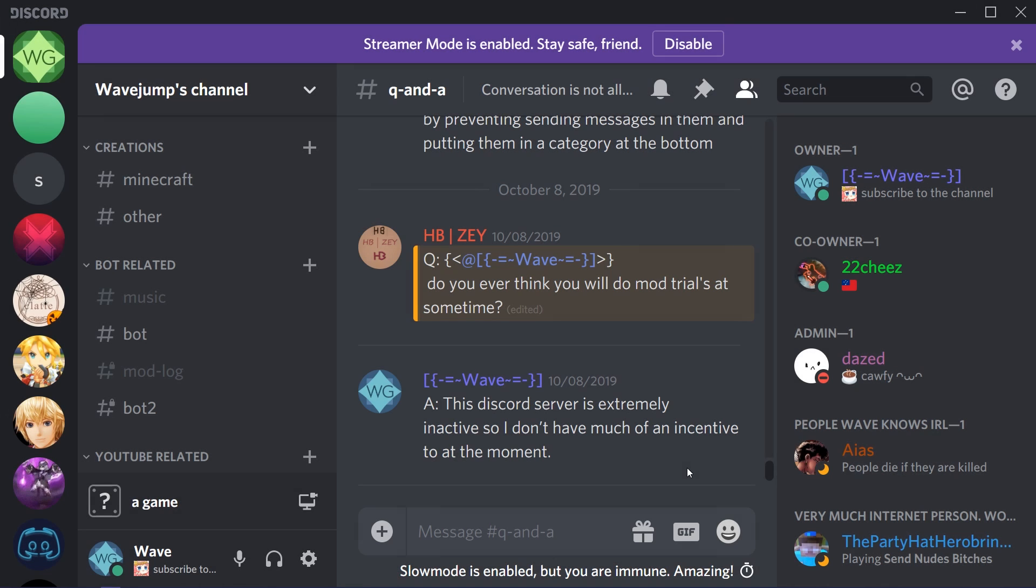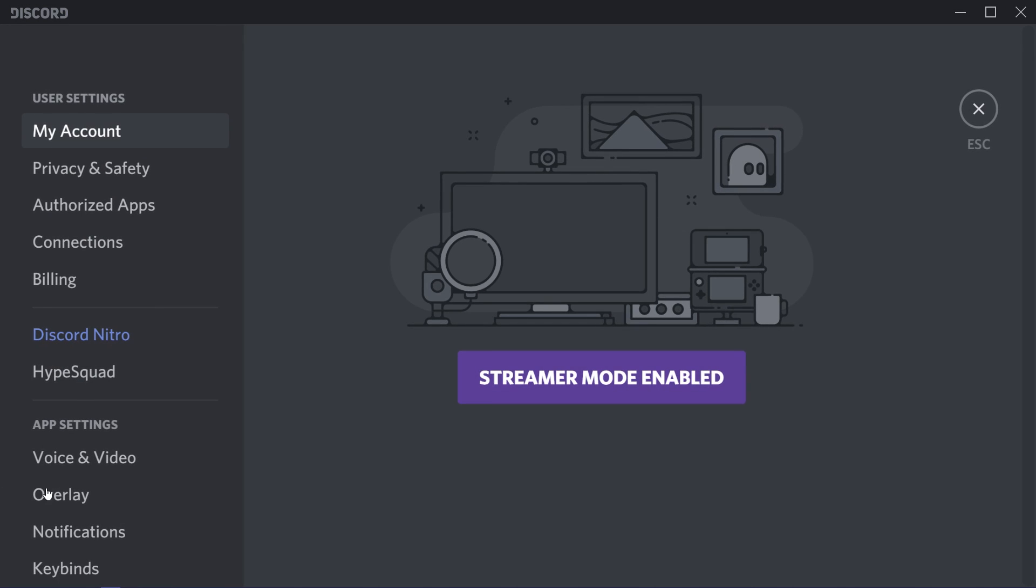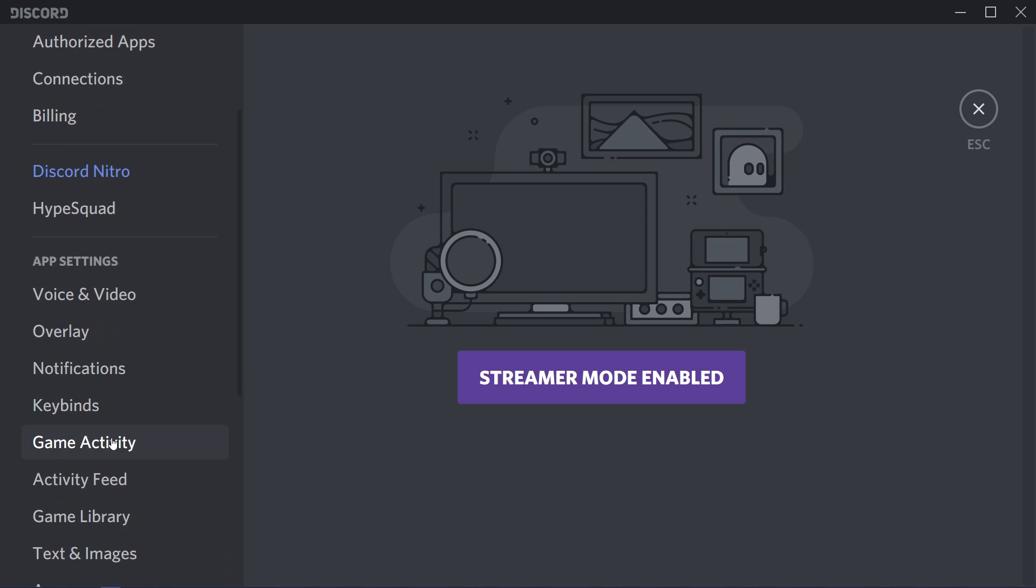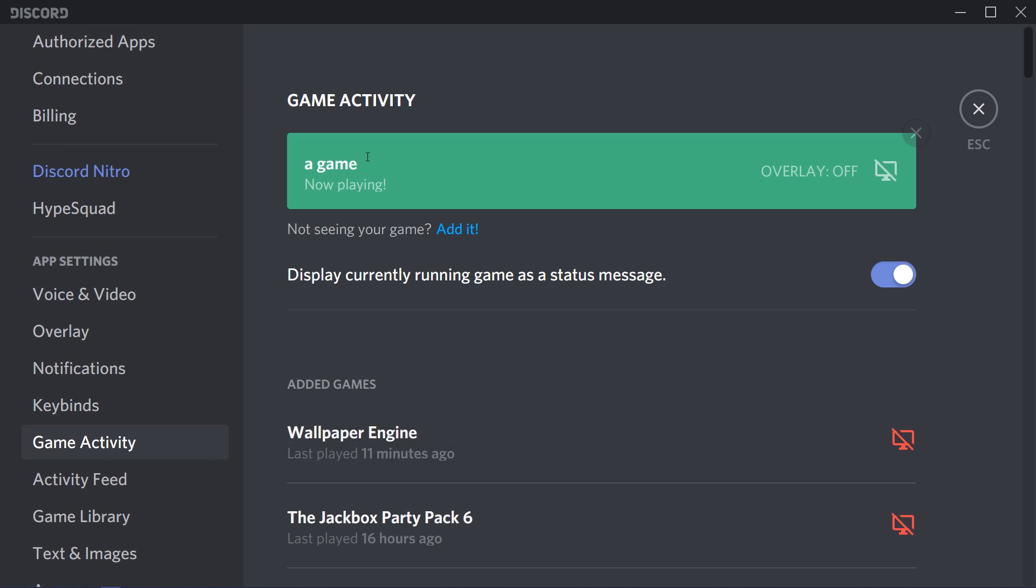Anyways, setting Custom Status is super easy. You'll notice it'll show up right there and it replaces the playing dialog. What's interesting is if I were to go to the game activity section, it still shows that I'm playing a game here, but it doesn't show up. It's sort of overwritten by the other thing. So do keep that in mind.